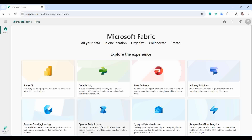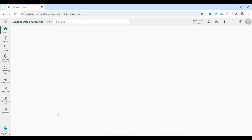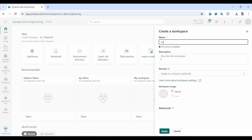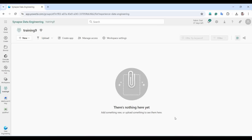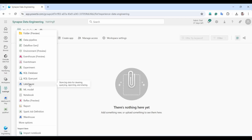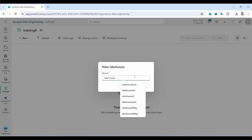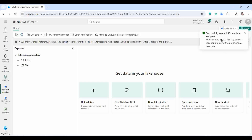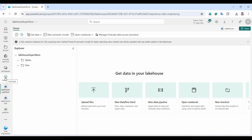I'm in Microsoft Fabric. First we need to create the workspace. I'll select the Data Engineering area, go to Workspace > New Workspace, give it the name 'training9', and click Apply. Now our workspace is created. Next, we need to create a lakehouse — I'll name it 'superstore' and click Create. Our lakehouse is created successfully.